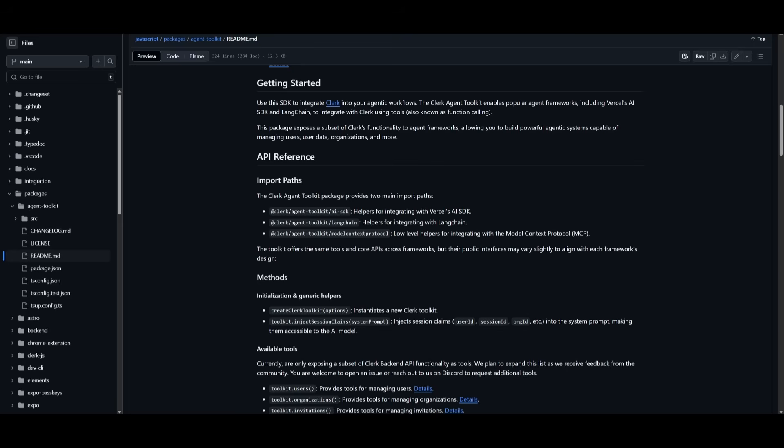This demo shows that by combining Clerk's Agent Toolkit with any AI SDK — like Langchain or Vercel's AI SDK — you can make your agent not just smarter, but more personalized, secure, and context-aware. There is also a reference guide which covers the API references, import paths for the agent toolkit, and the different methods available to access different tools.